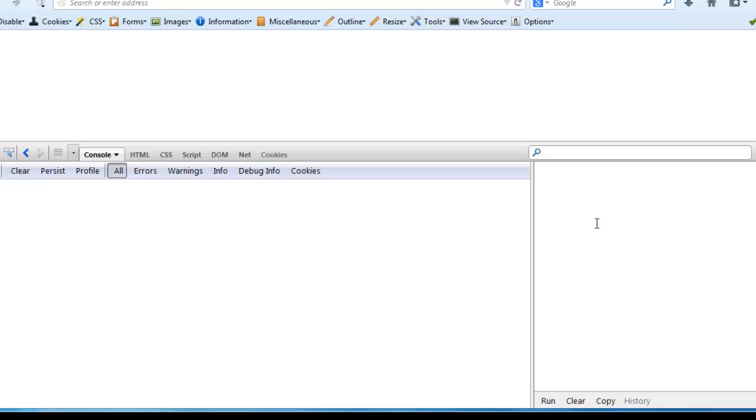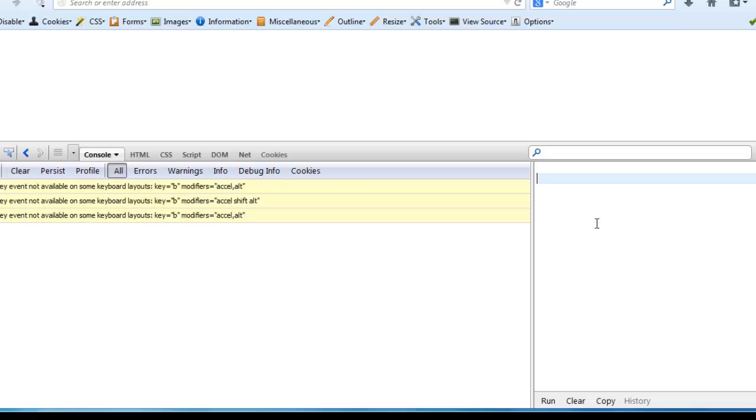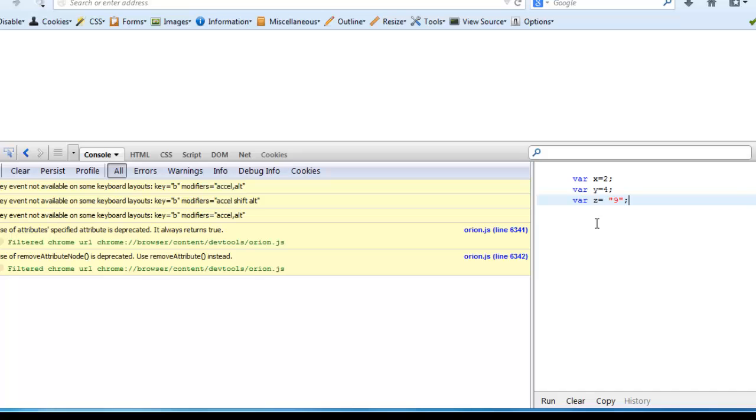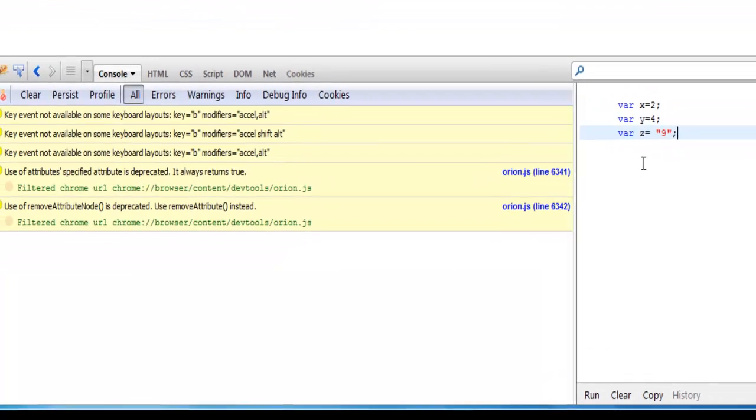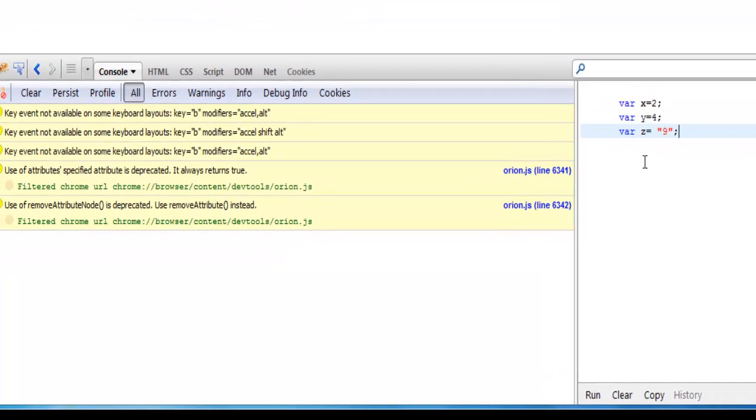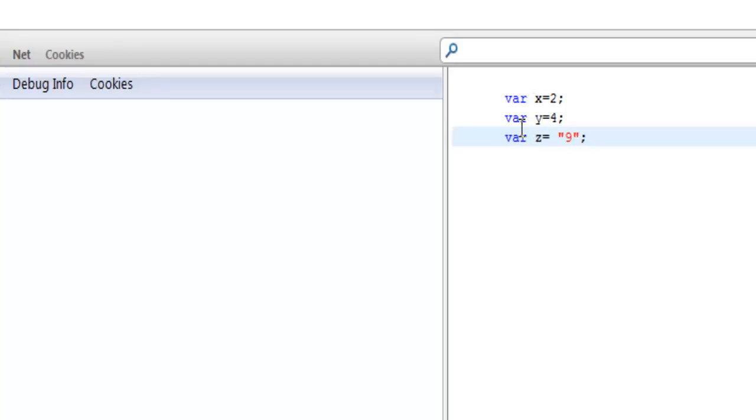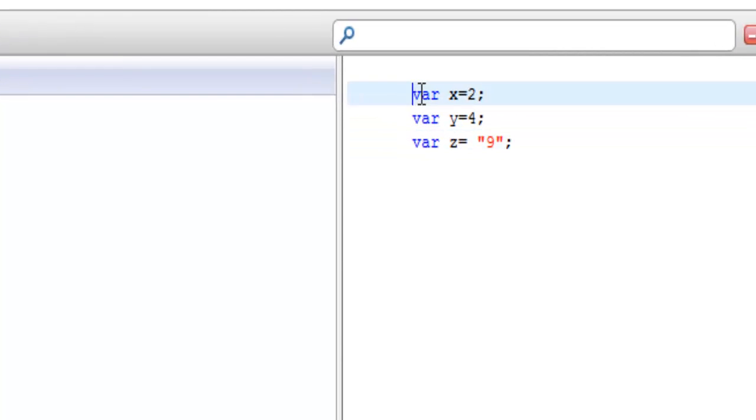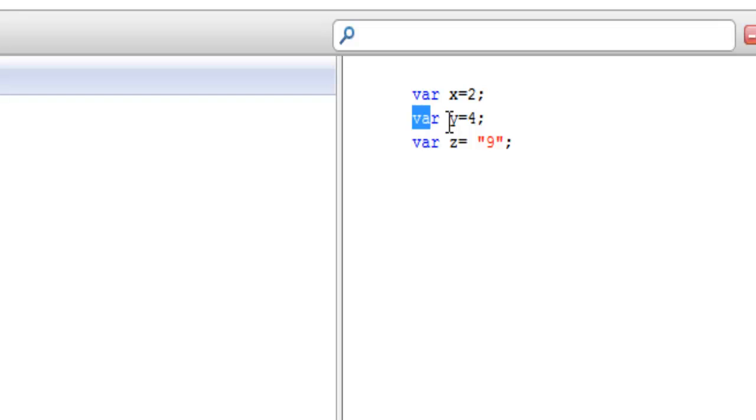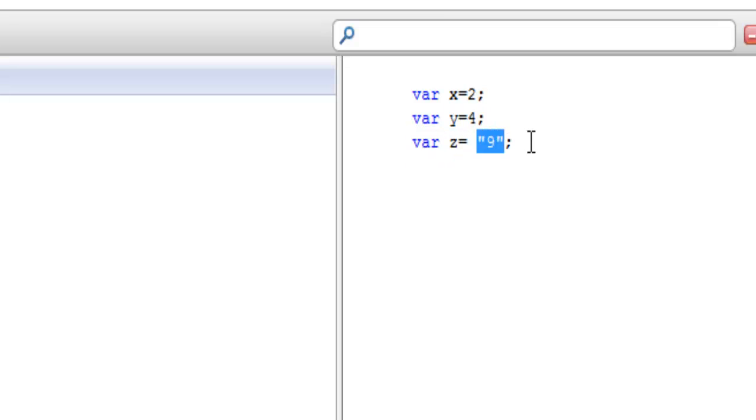On the right hand side, we have a little editor. And I can put some JavaScript code in there. Now I just copied and pasted. And I also have some error messages on the left. And I'll just clear them out. It had to do with some of the keyboard. So here I have var x equals 2, var y equals 4, var z equals 9. And 9 is in quotations. Meaning it is looked at as a literal.